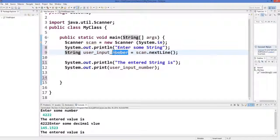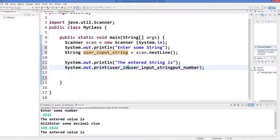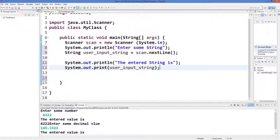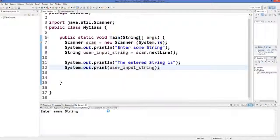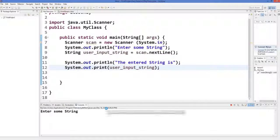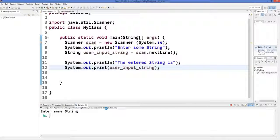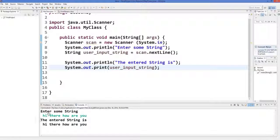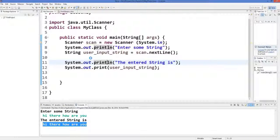We change the type to String and the variable name to string as well. When we run the program it says 'Please enter some string.' We enter 'Hi there, how are you' for example — this is a string — and press Enter. It says 'The entered string is: Hi there, how are you.' In this way you can take different kinds of inputs from the user.